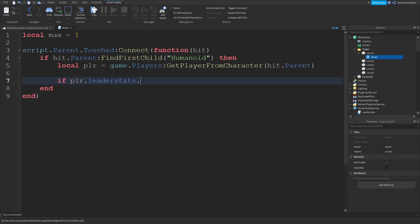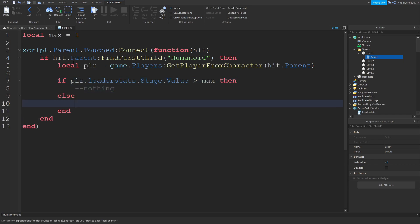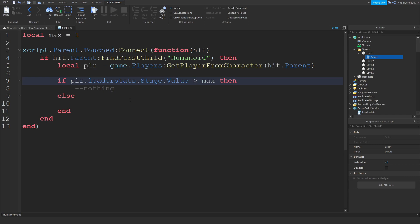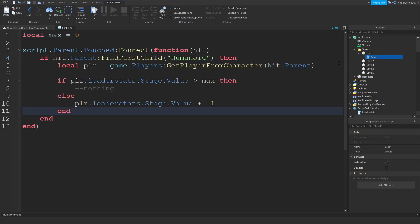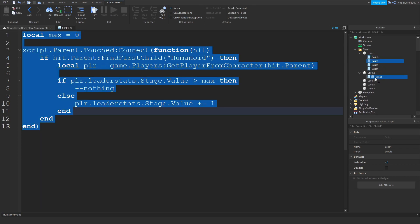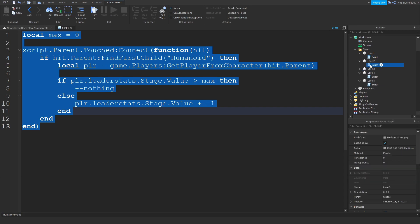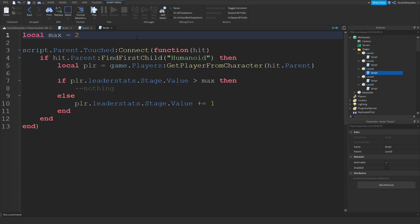If PLR.LeaderStats.stage.Value is above the max, then nothing. Else, PLR.LeaderStats.stage.Value += 1. It's going to check if it's higher than the max — and if yes, we're going to get a new stage level. For example, this part's max is 0. Just copy that script a lot of times. For level 2, you want to add max = 1. For level 3, you want to add max = 2. For level 4: 3. For level 5: 4.